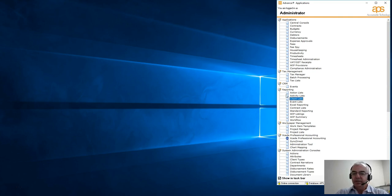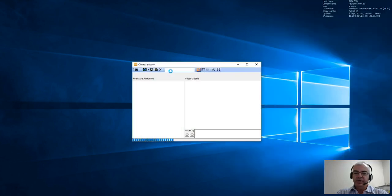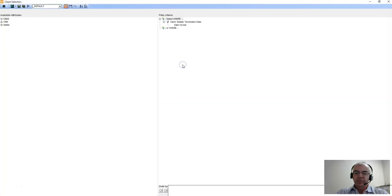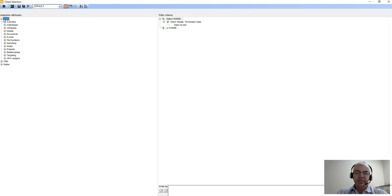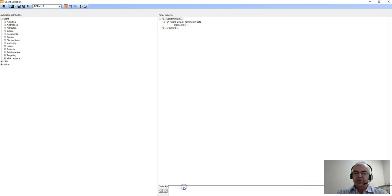If we look at client lists under our reporting menu option, the default screen when it opens up will generally give you these three areas: available attributes selection on the left hand side, which will match the slider bar and the information you have about your own clients in your central console, the filter list on the right hand side, and an order by selection at the bottom.